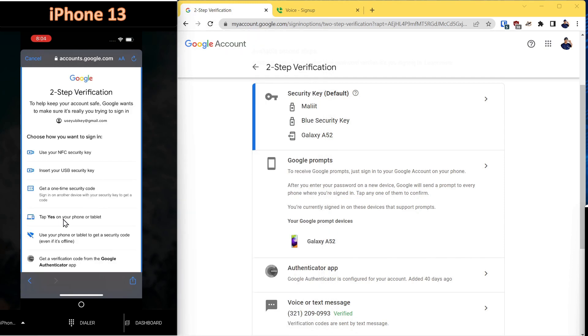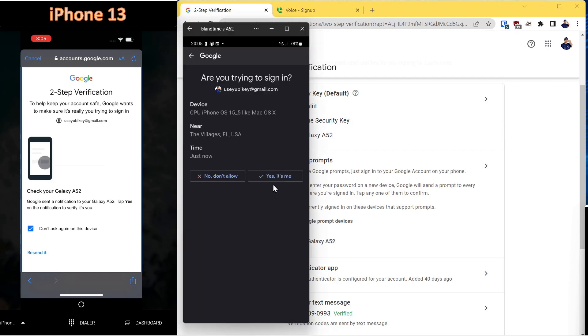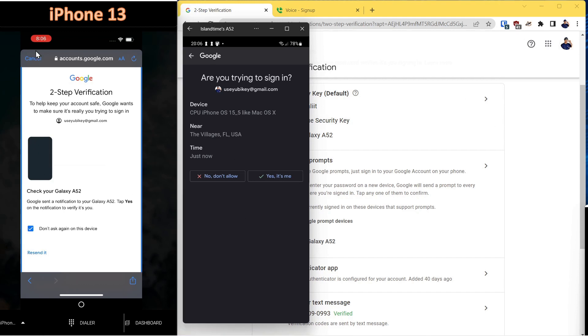Next, we'll click here where it says tap yes on your phone or tablet. We'll call up that device. As you can see, it's listed over here as under Google Prompts Galaxy A52. What happens when you click that, you can just say yes here, and it would automatically bring this account over onto your iPhone. So we'll cancel out of this and go on to the next method.